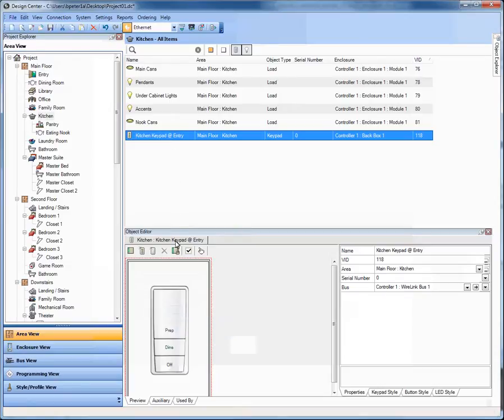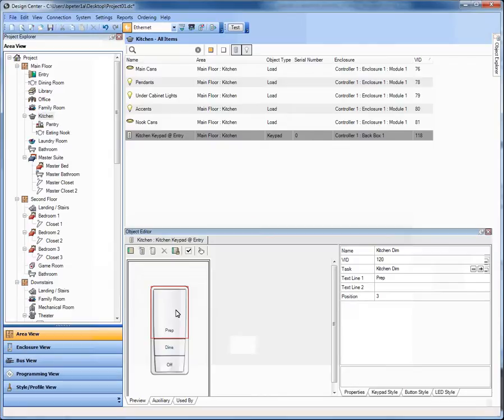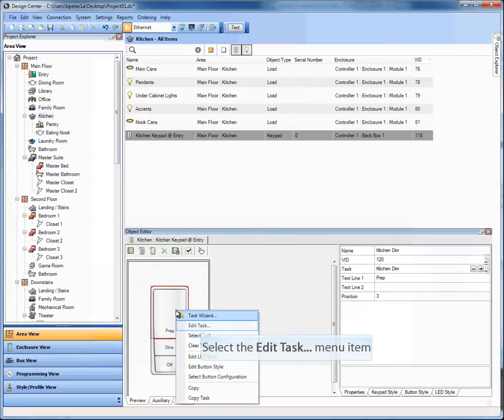What I'm going to do here is take a look at a task that I've created already, which was a standard dim, just a press and hold and a press and release for the on and off for the kitchen lights. And it sets a specific scene. But what's different now is that I have the ability inside Design Center to manage the load levels specifically that I want this task to set the loads to. Let me show you what I mean rather than tell you.